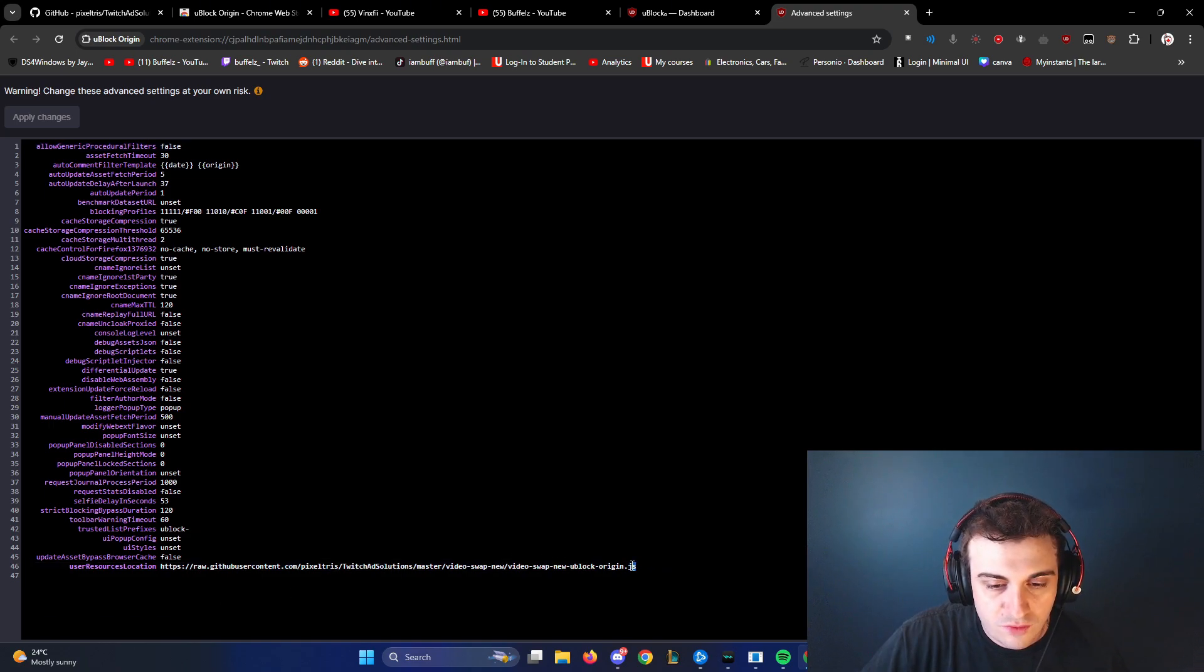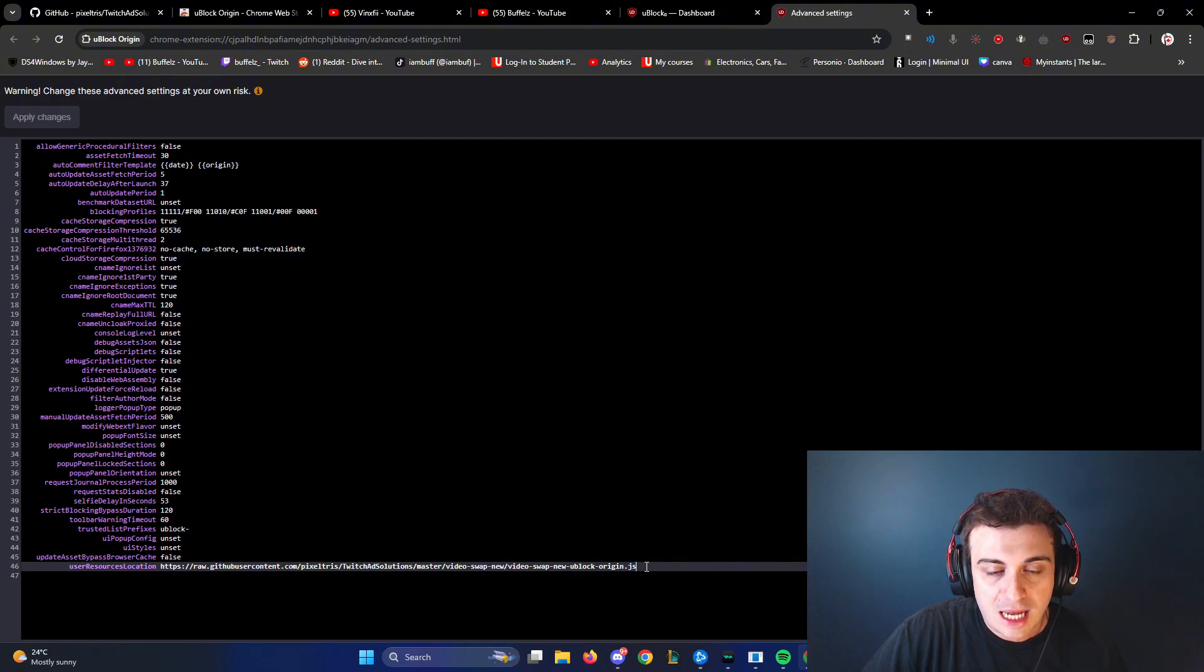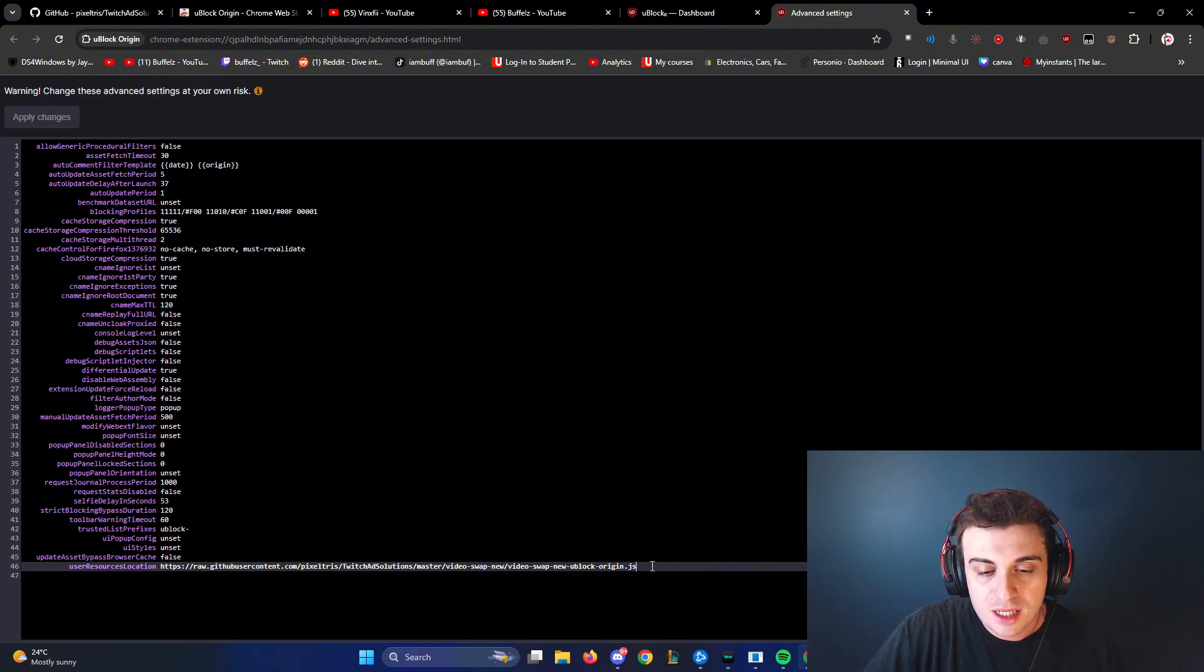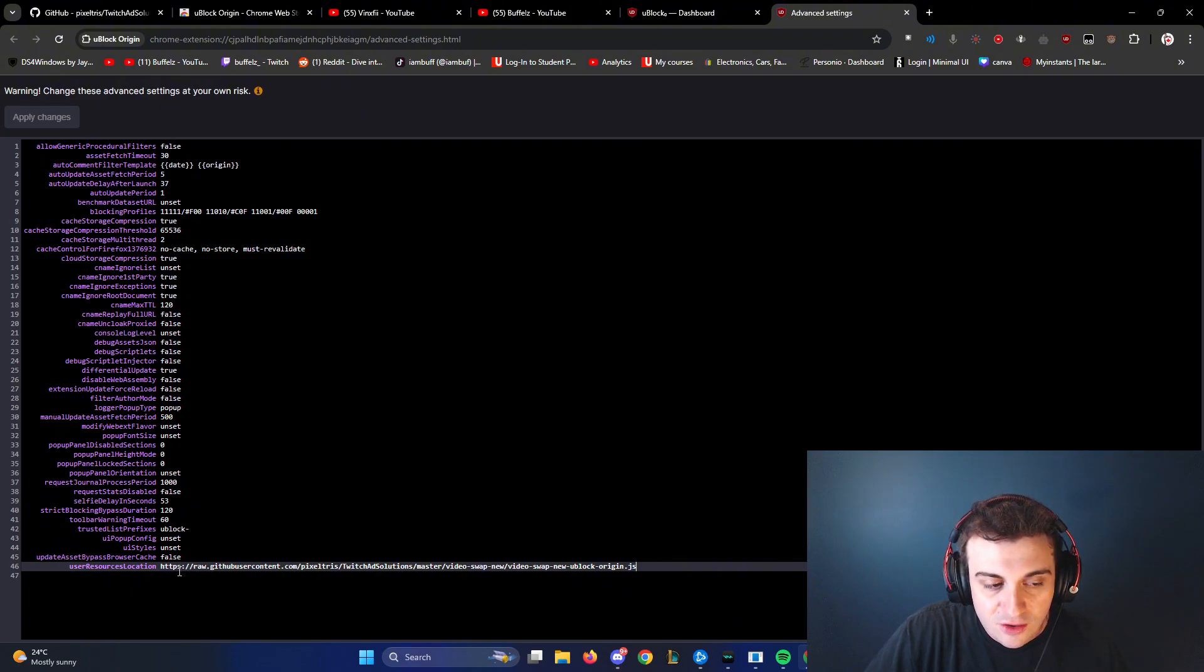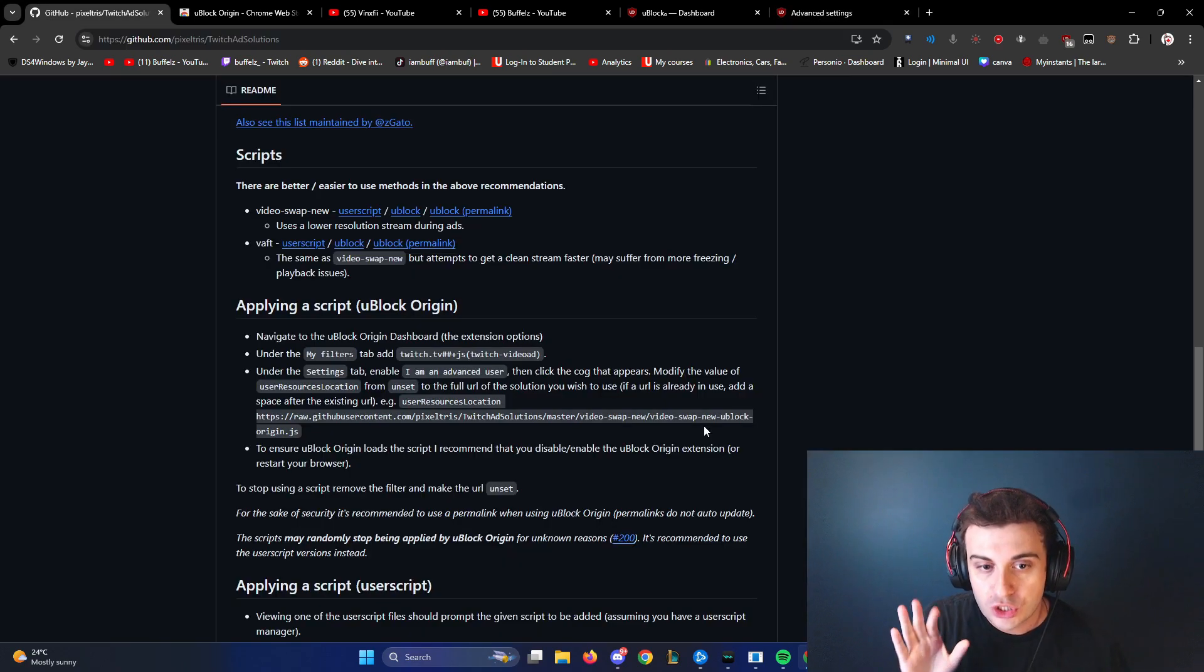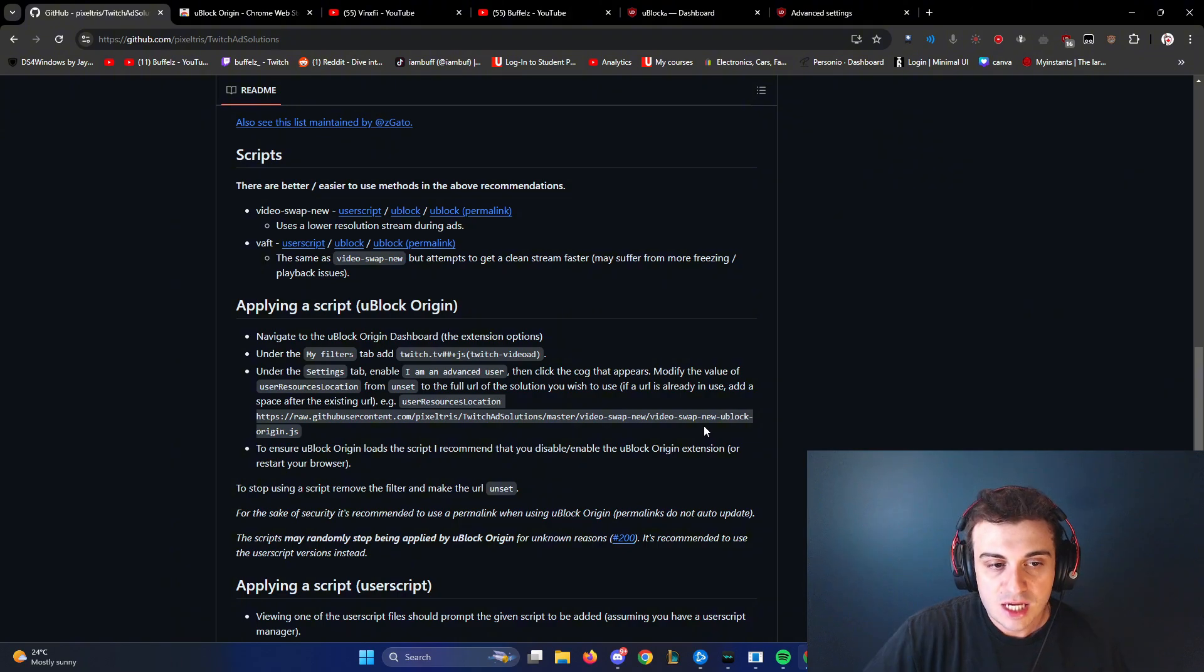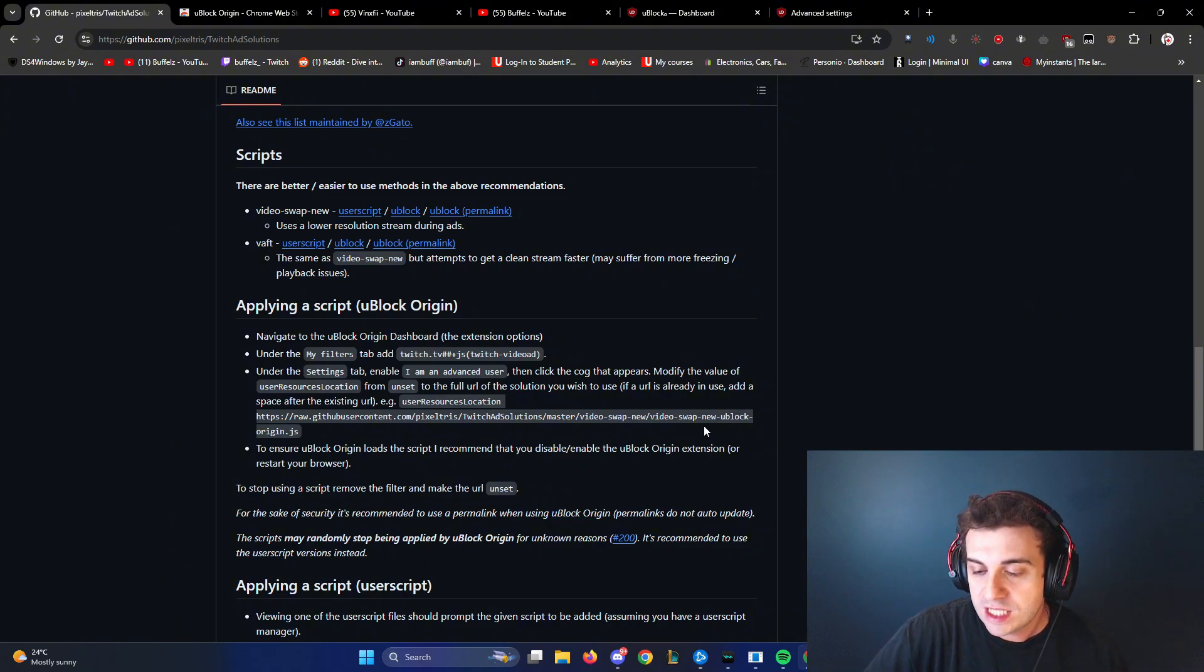There's this link right here under user resources. The link I post in the description, you're going to copy it. You're going to paste it into this area here and remove whatever's there. Pause it on this part right here and follow through on how to do it. It's very simple. It took me less than three minutes to do.